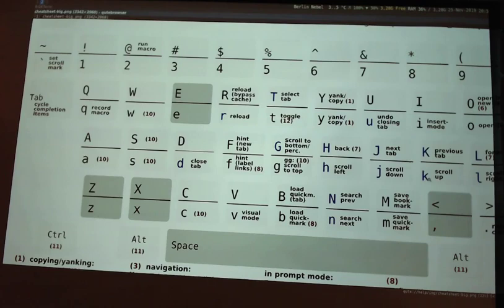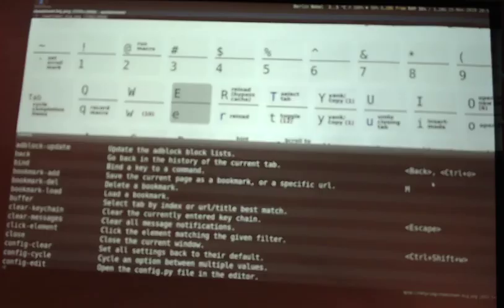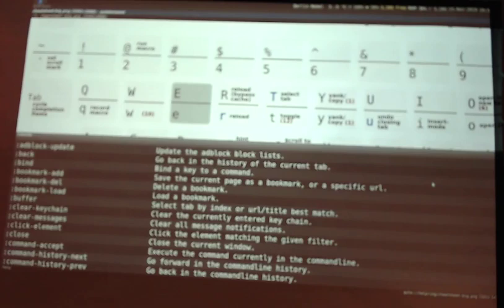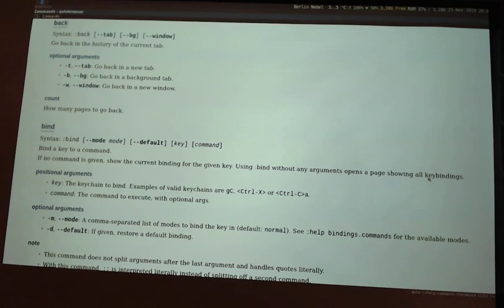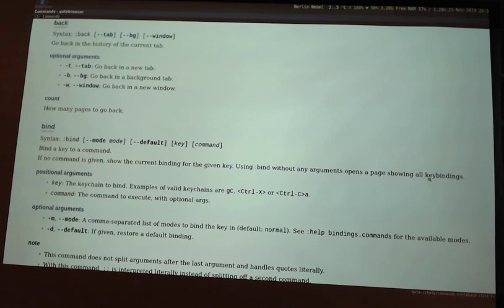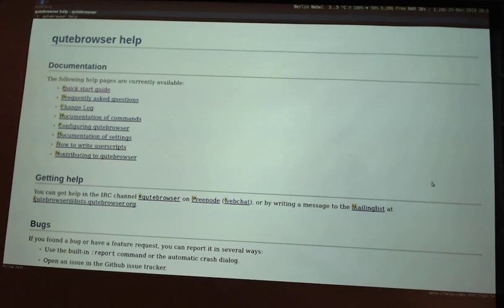Every program should have these kinds of things. There's a help. If you want more information about a certain command, you can use the help command, similar to Vim basically. There are a lot of settings.